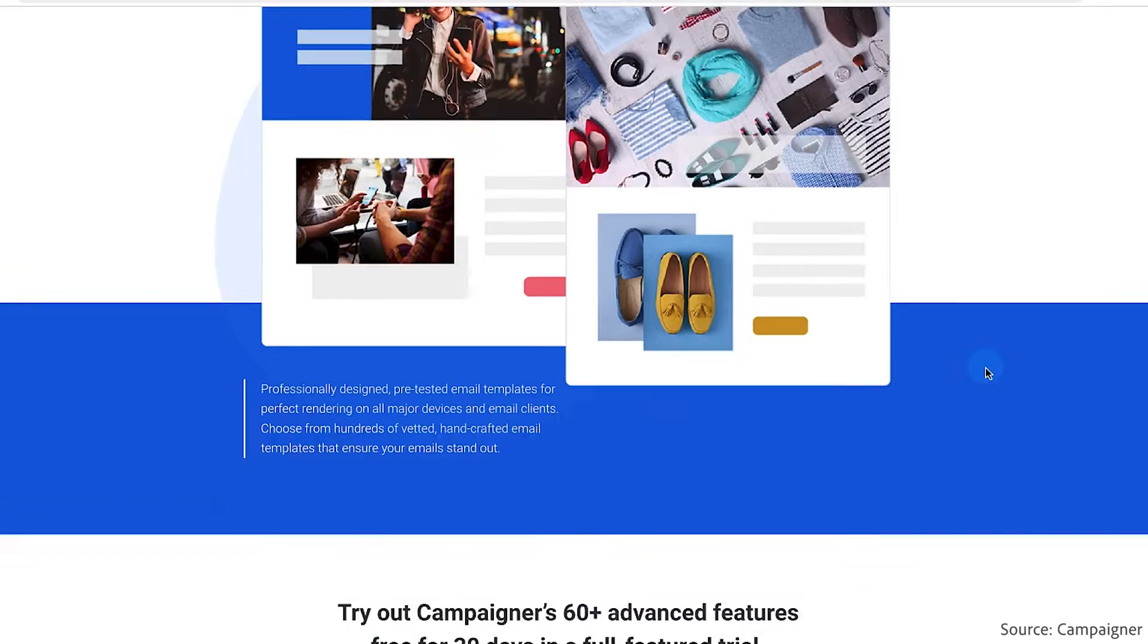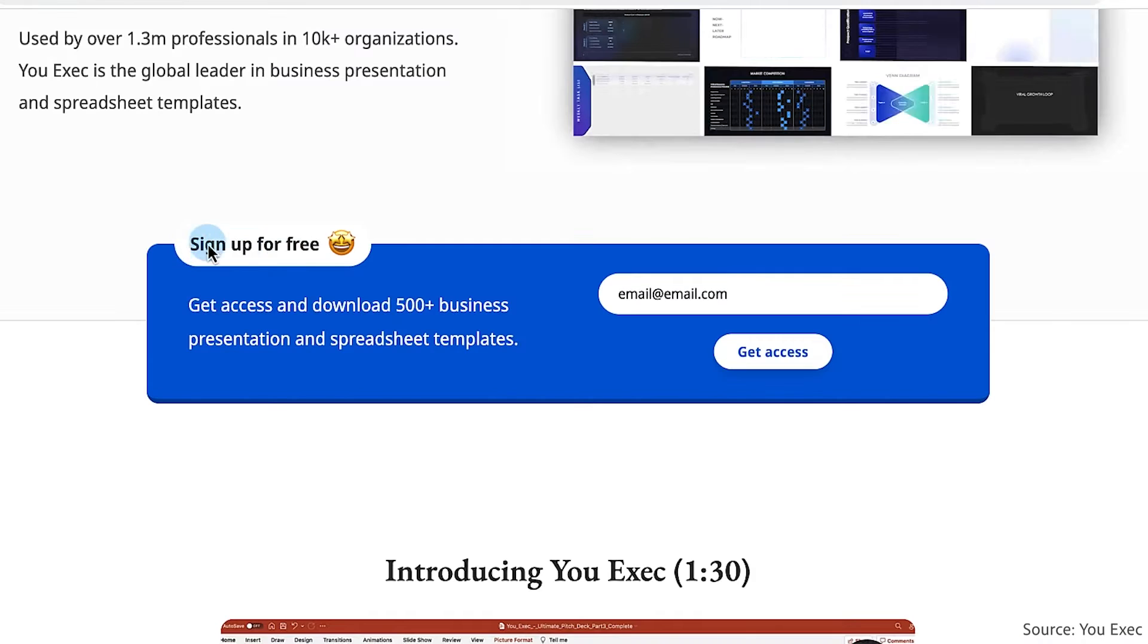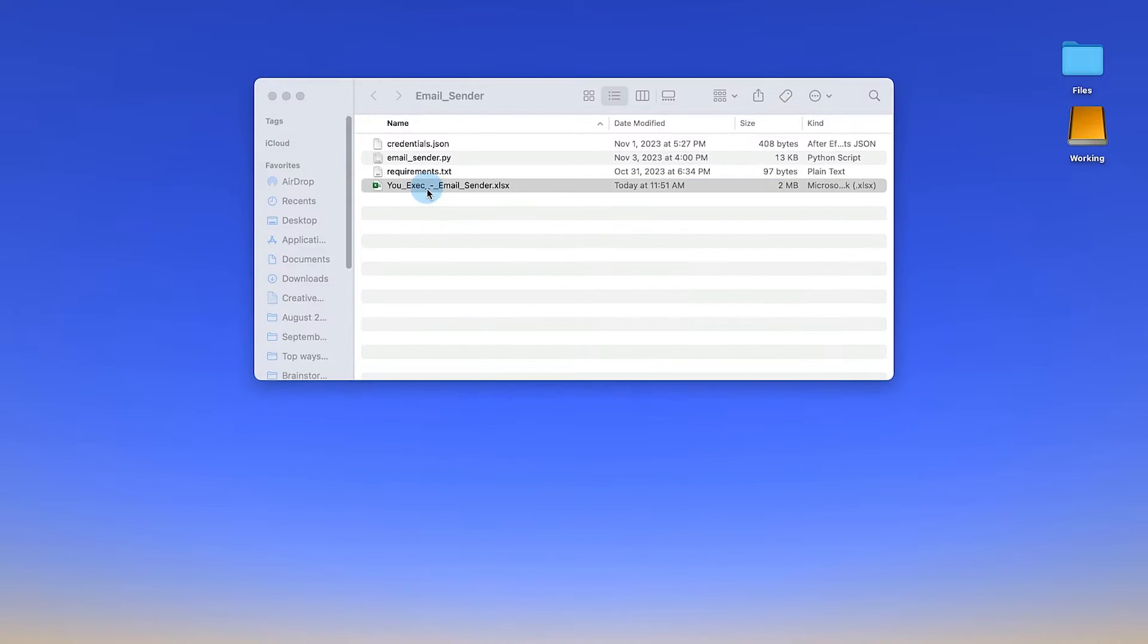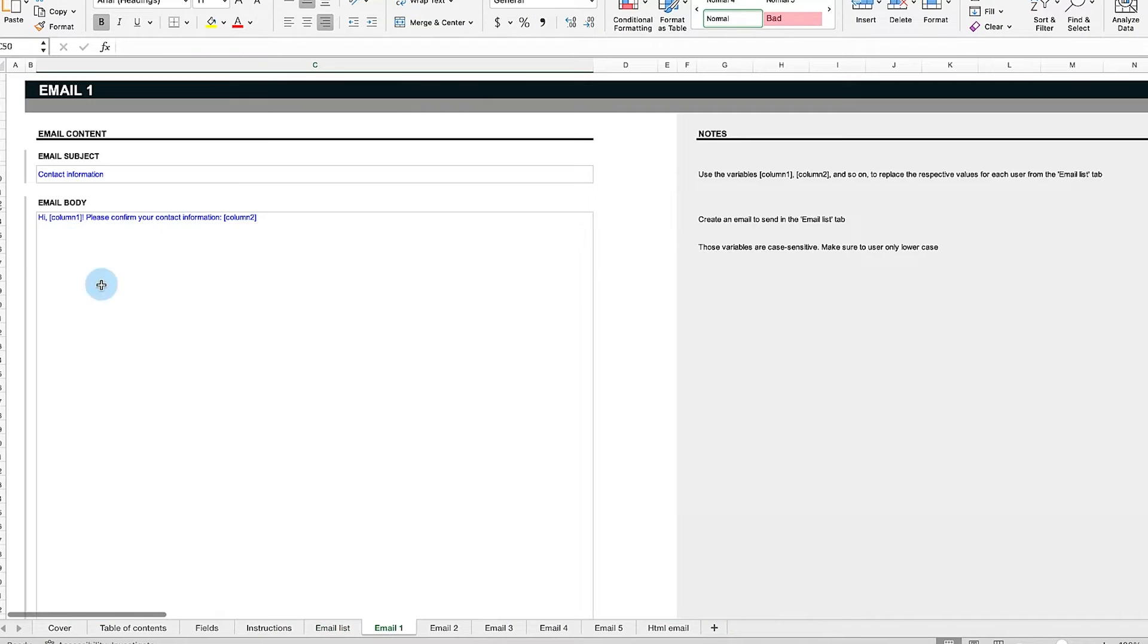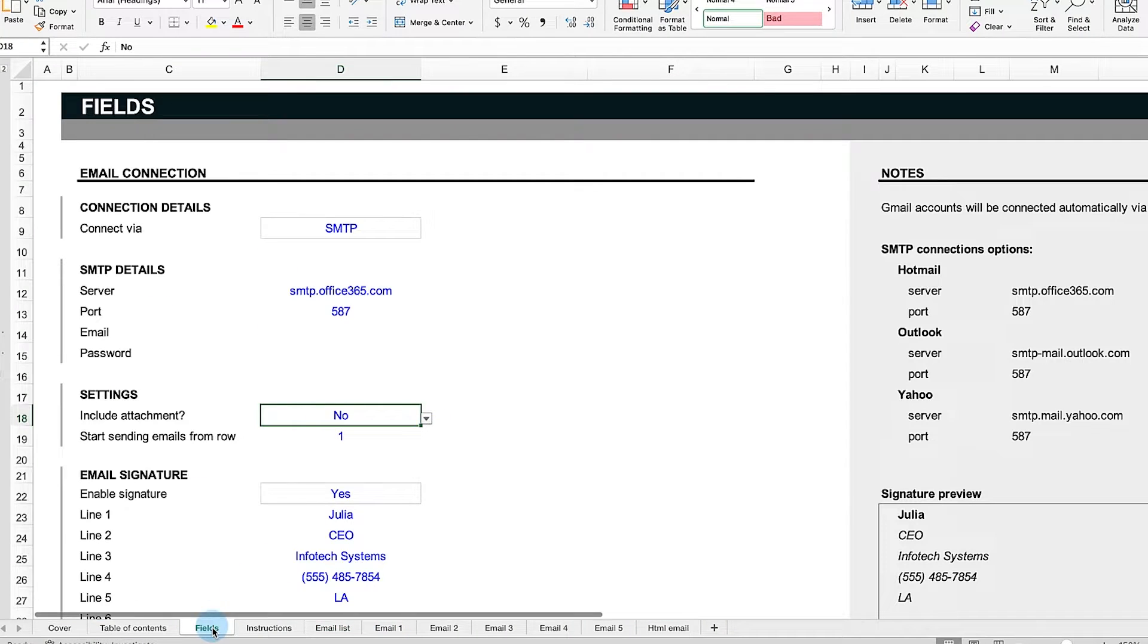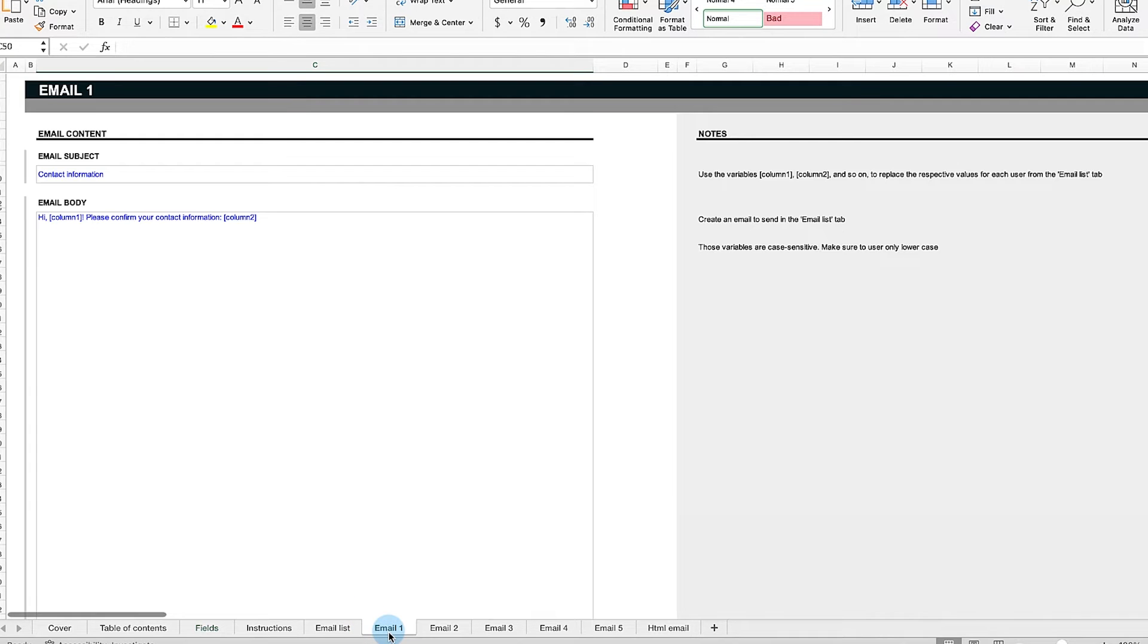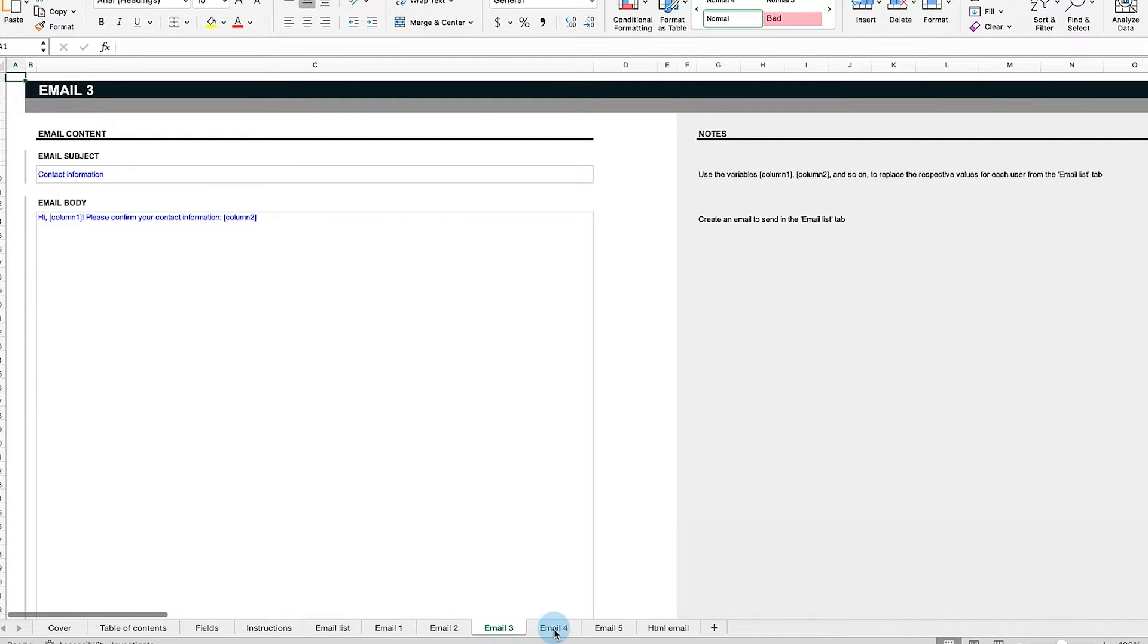Unlike other email services online, this tool is free of charge and runs directly on your computer, ensuring your email list, content, attachment, and credentials remain private and secure. Plus, you can choose from various email styles and options to fit your message to each recipient.